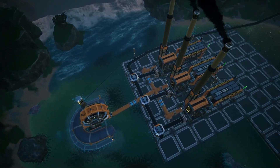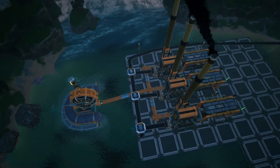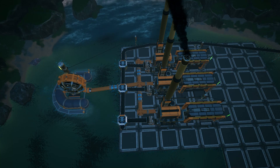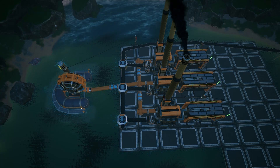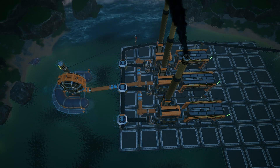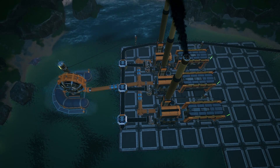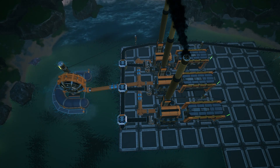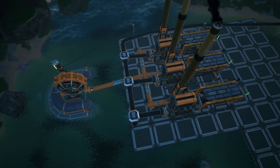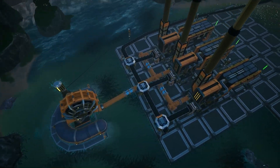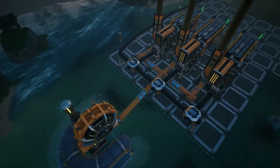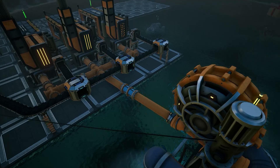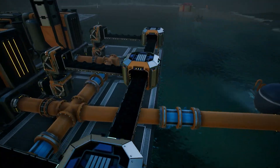This setup will produce 225 megawatts of power, however 20 of them will be used by the water extractor. As I said, this is for beginners — if you would like to see more advanced setups please let me know in the comments below. Let's get into this.